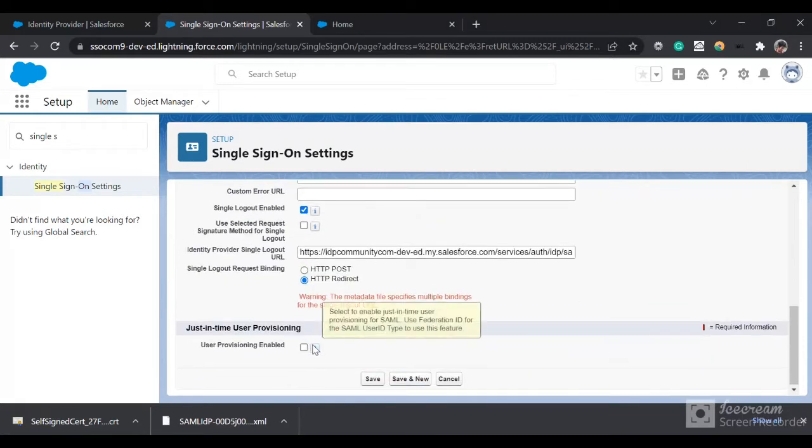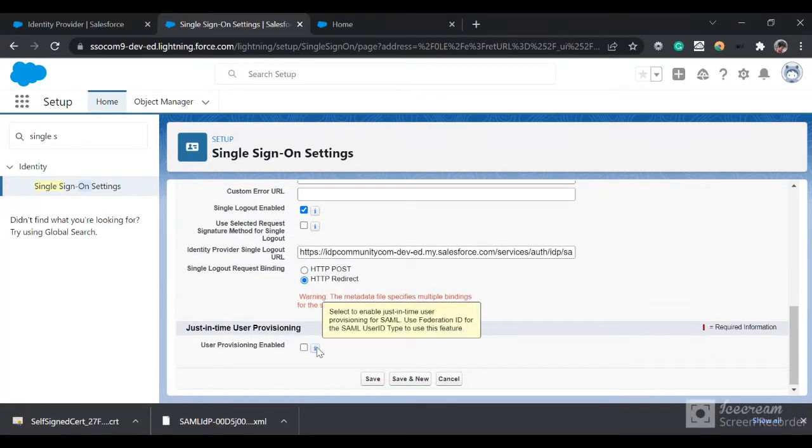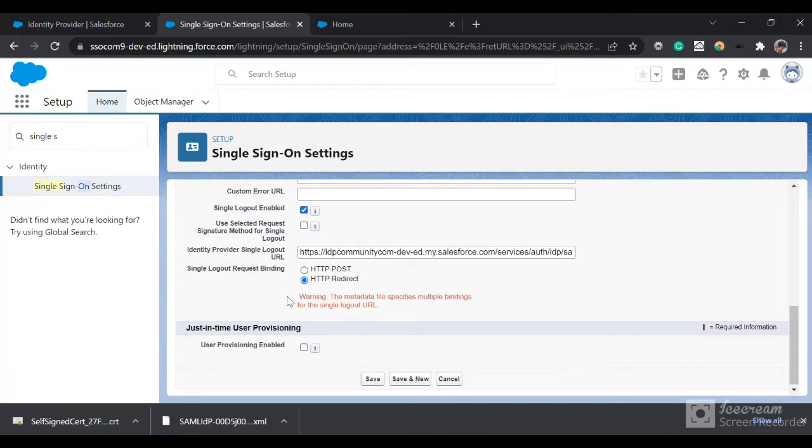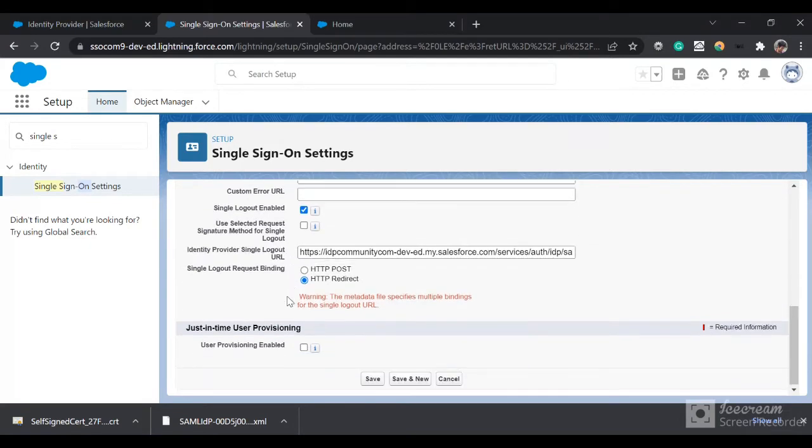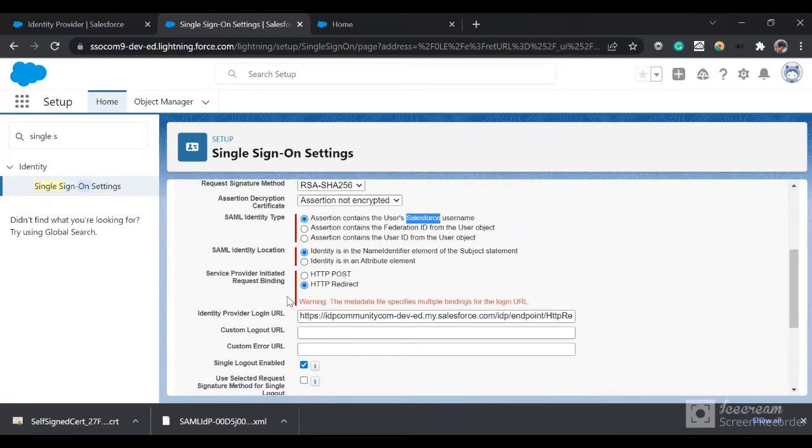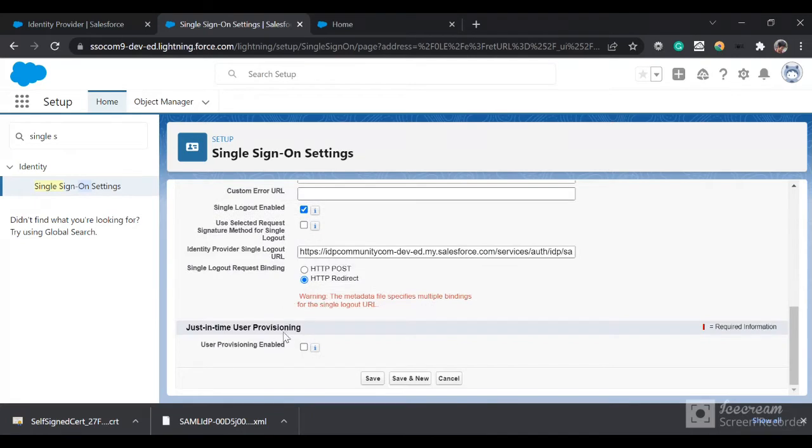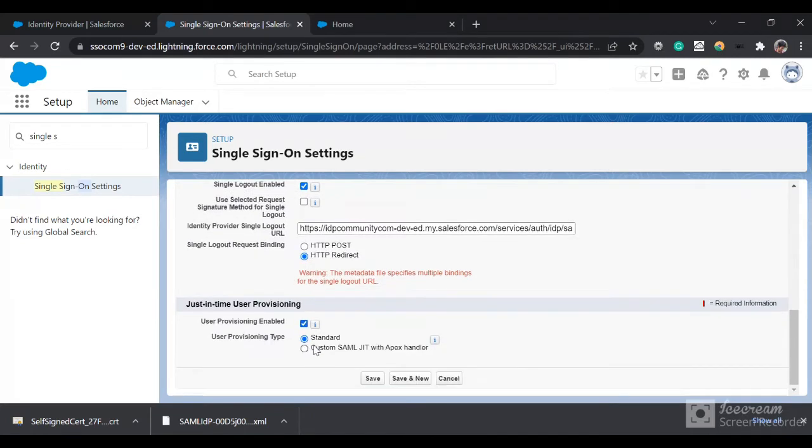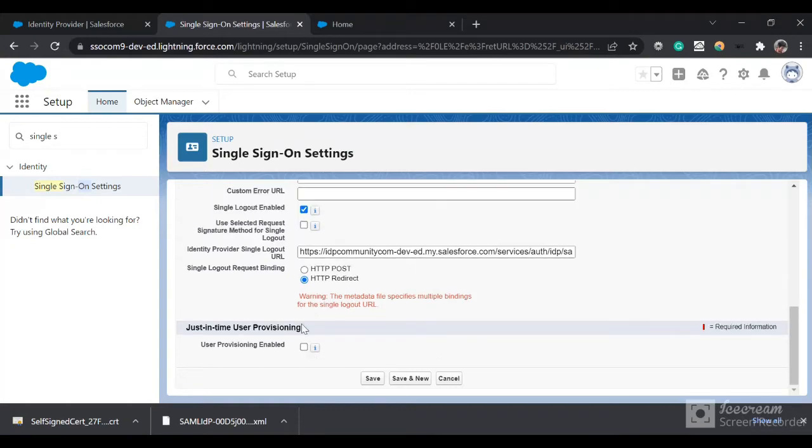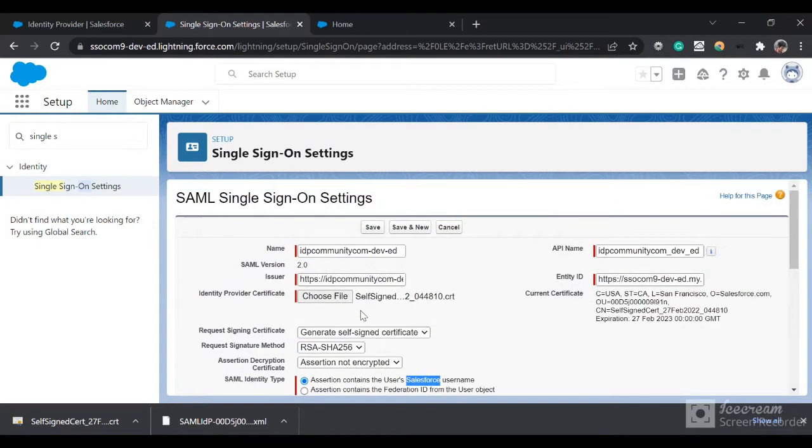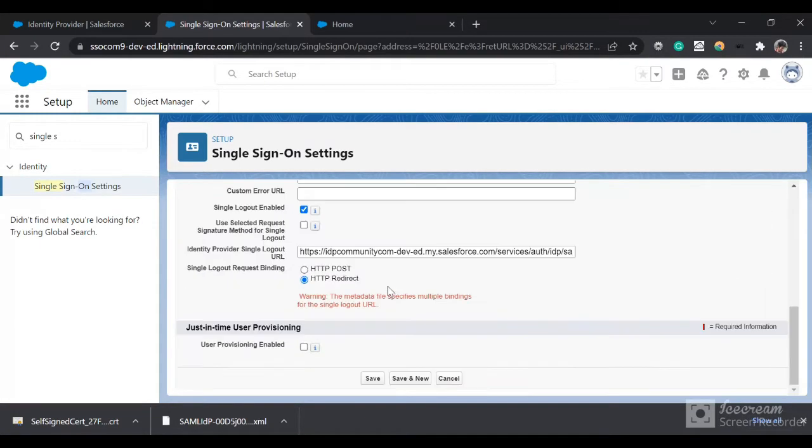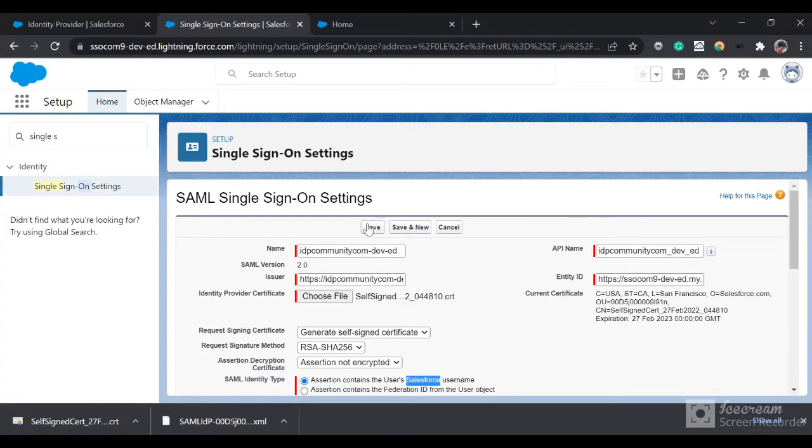Apart from that the settings are fine. We also have this just-in-time user provisioning. If you don't want to create a user every time for a new user you can enable it and you'll have two options: standard and custom SAML JIT with Apex handler. I'm not going to select it for this video. Now let's save it.